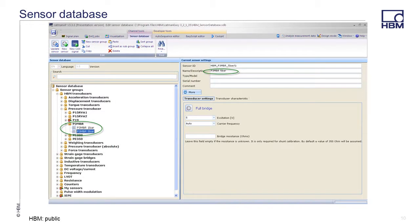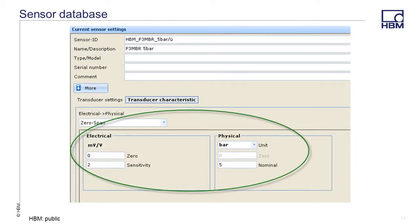Selecting the P3MBR 5 bar pressure sensor again, we will now look at the transducer settings and information. Here you can see it's a full bridge with 5 volts excitation. Clicking on the transducer characteristic tab, the sensor settings are displayed. Here the electrical physical setting is set to zero span. The units are set to bar. The sensor outputs 0 millivolts per volt at 0 bar and 2 millivolts per volt at 5 bar. These are the nominal values for a P3MBR.